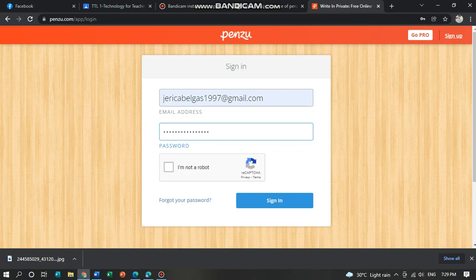Click I am not a robot to verify that you are not a robot. And sign in.